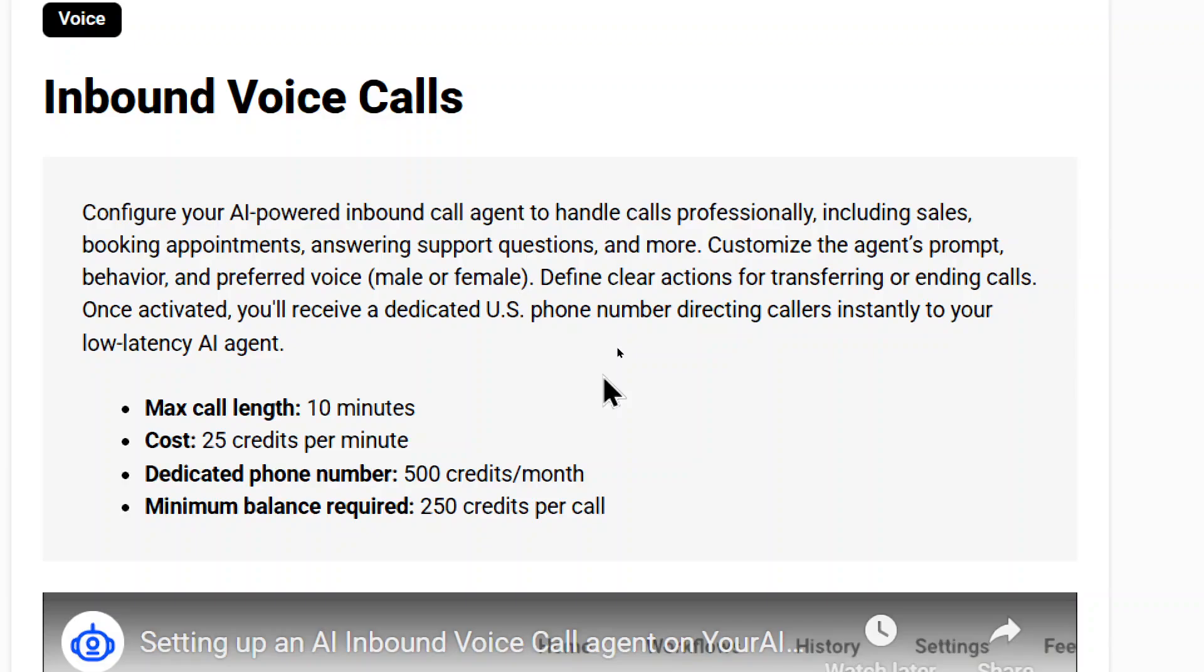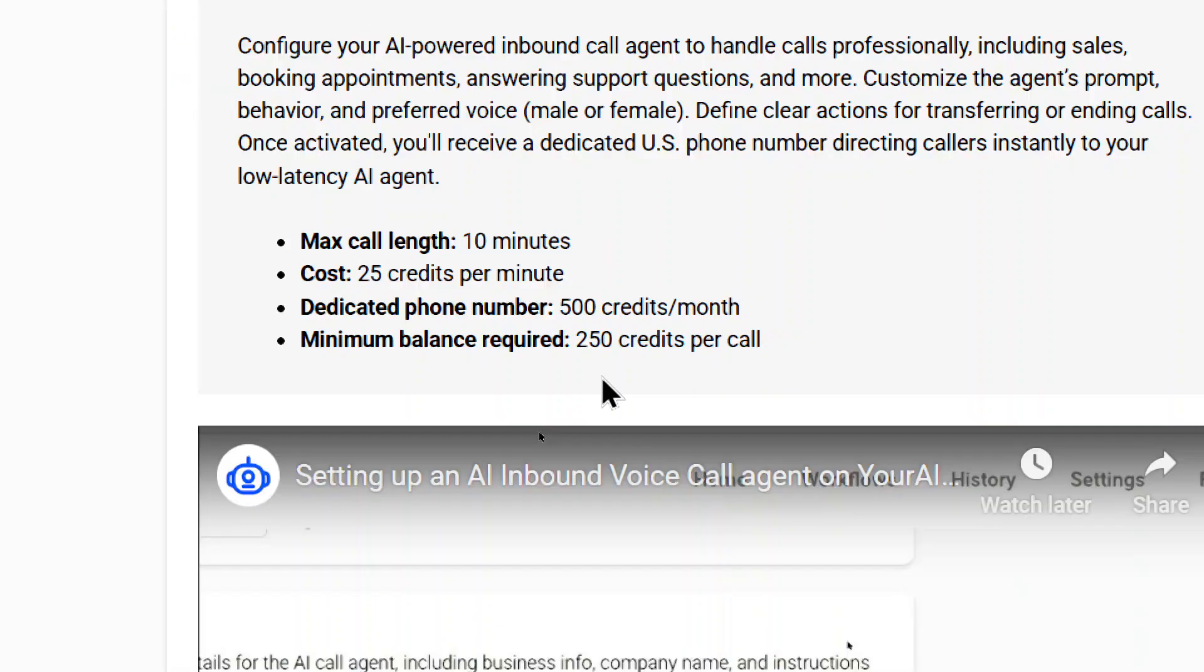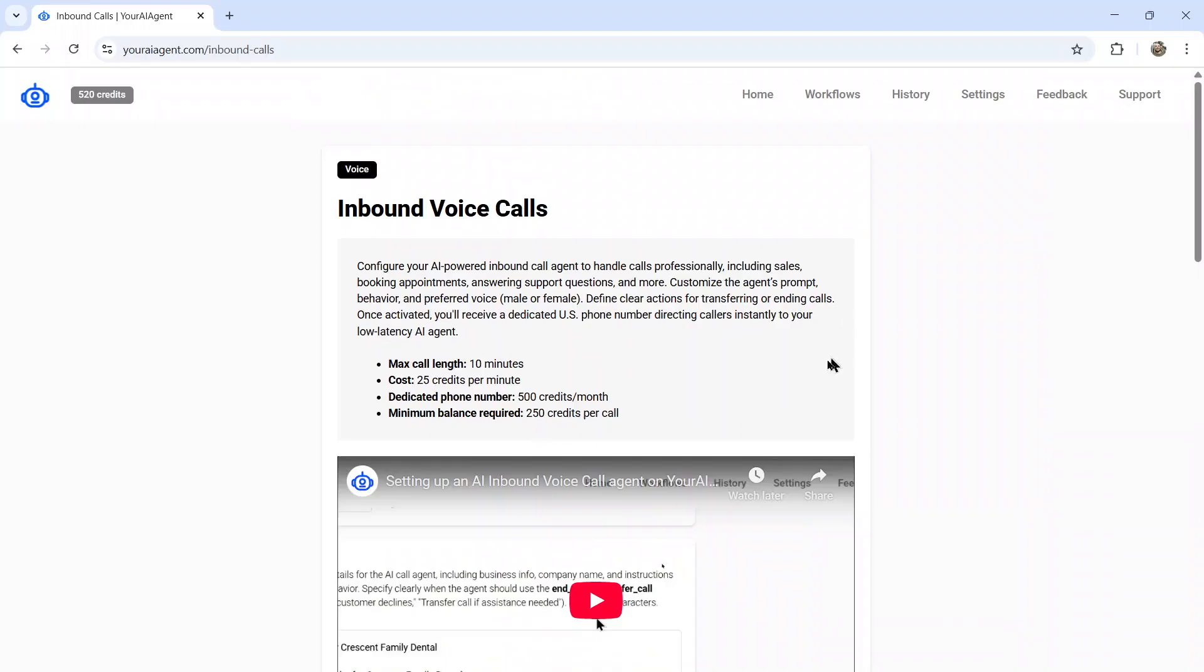So we're sacrificing a little bit of quality, not a lot, for speed. The max call length is 10 minutes, anything over 10 minutes, the call will be disconnected. And there is some costs involved with this agent. It's 25 credits per minute, the dedicated phone number to rent is 500 credits per month, and the minimum balance required is 250 credits per call. And that's because a call can go 10 minutes. On the basic plan of your AI agent, you get 2900 credits per month. So that will handle a lot of inbound calls, you will be completely set.